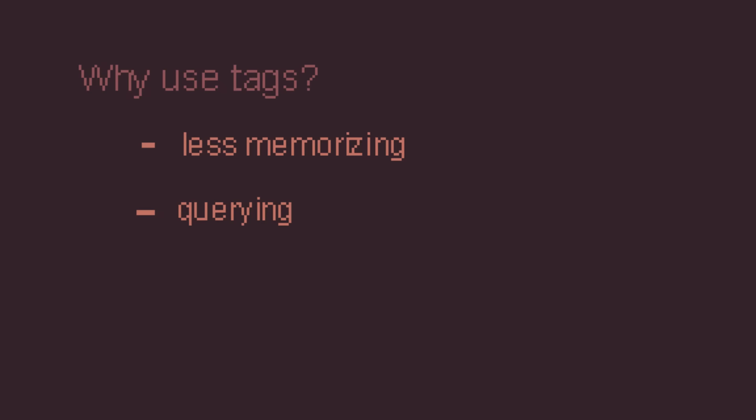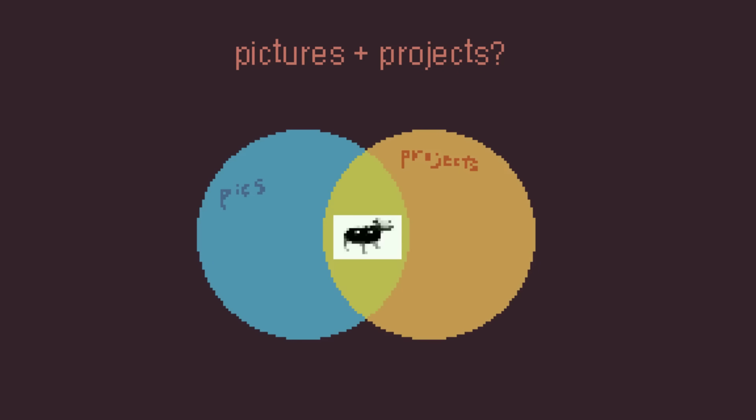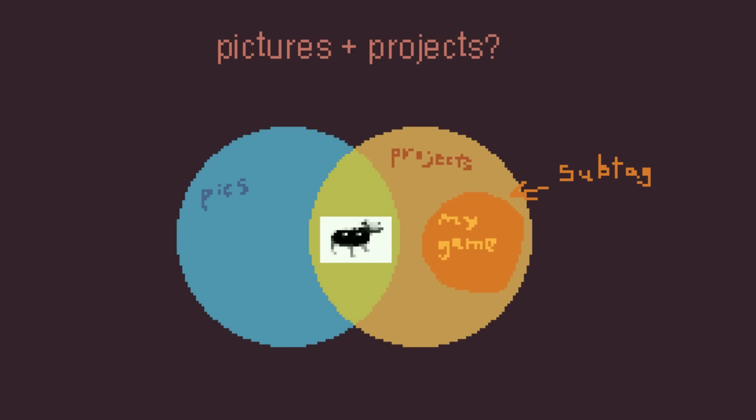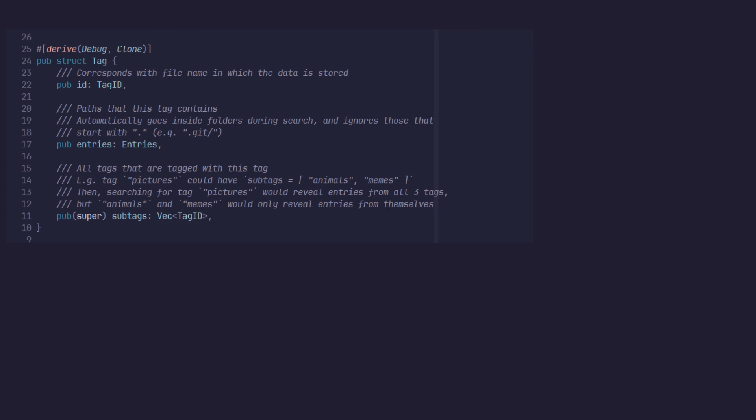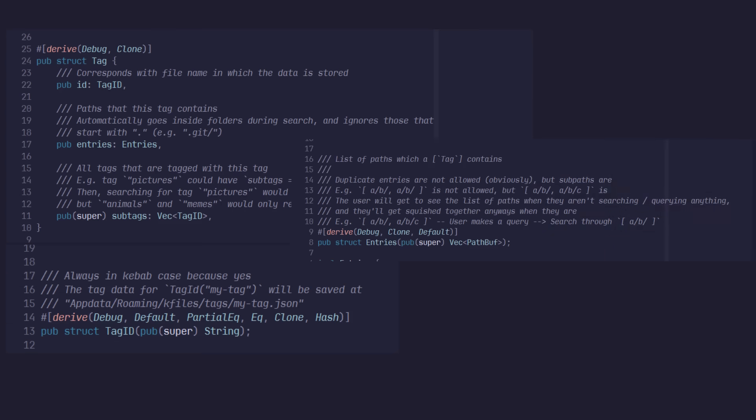Reason number 2 for using tags, is for its querying capabilities. For example, if I want to find all image files related to projects, I could just search for files that match both the pictures and the projects tags. Kinda like a Venn diagram. And if you think of it this way, this means you could also have tags inside of tags. Subtags, if you will. This is what a tag looks like in code. Well, at least my implementation.